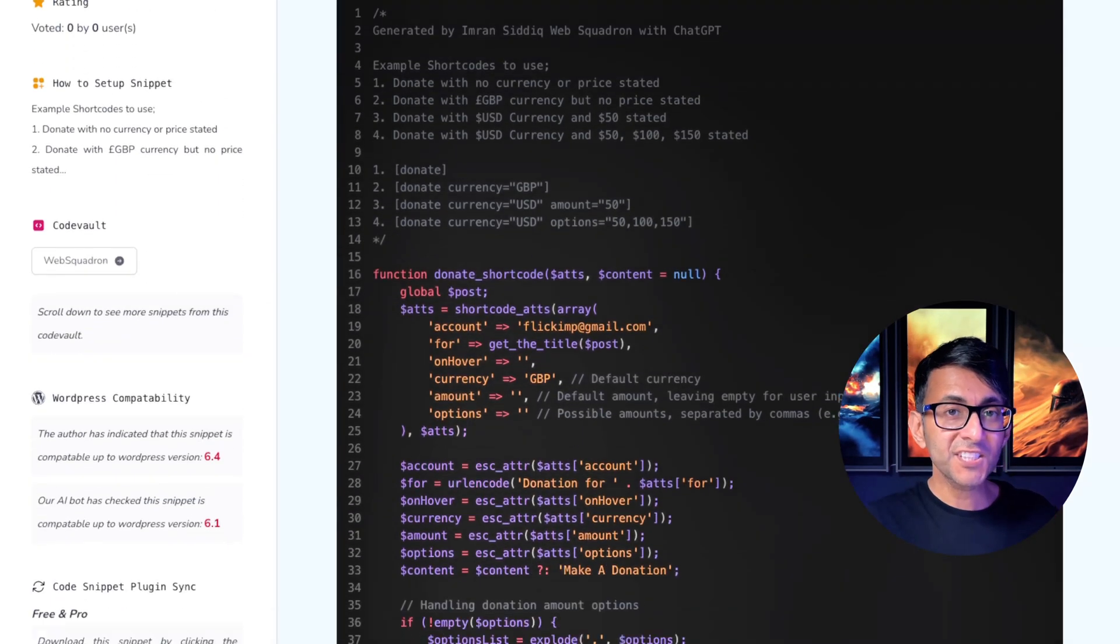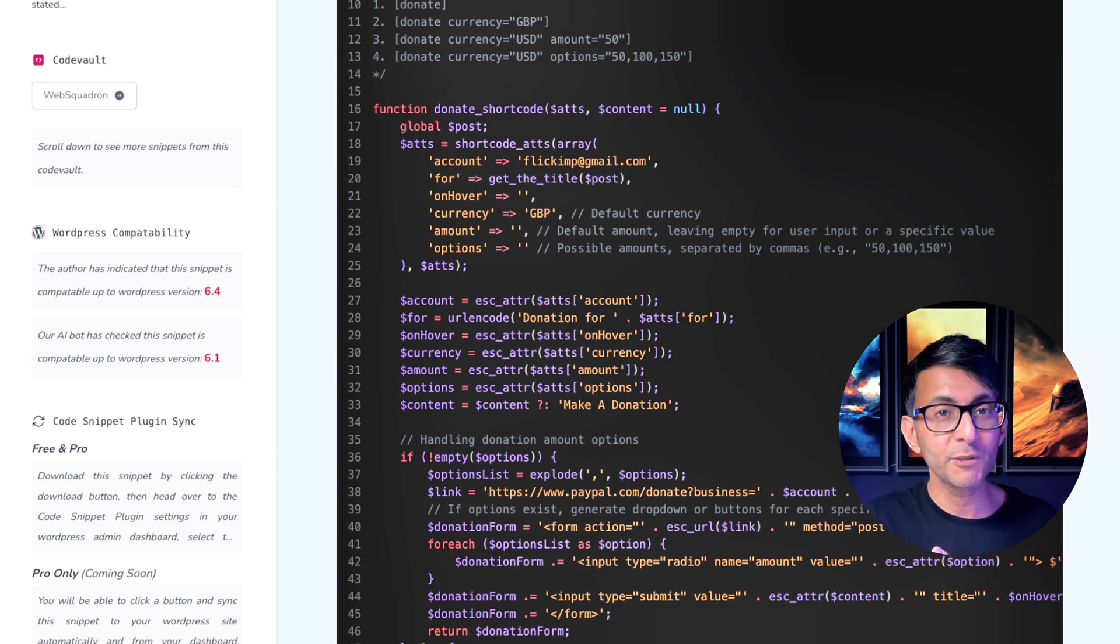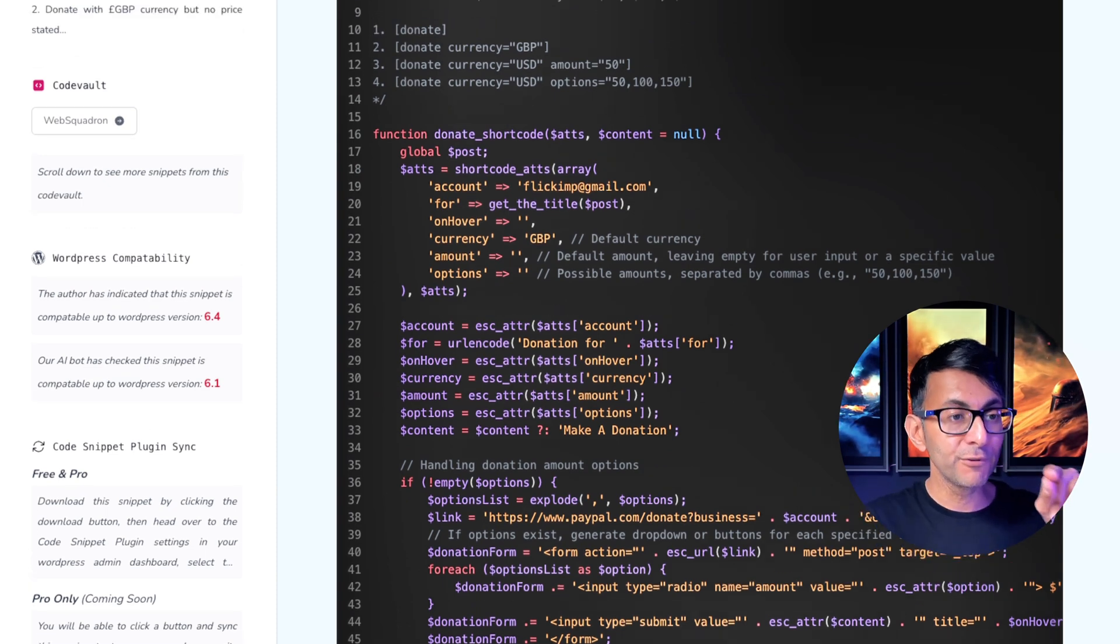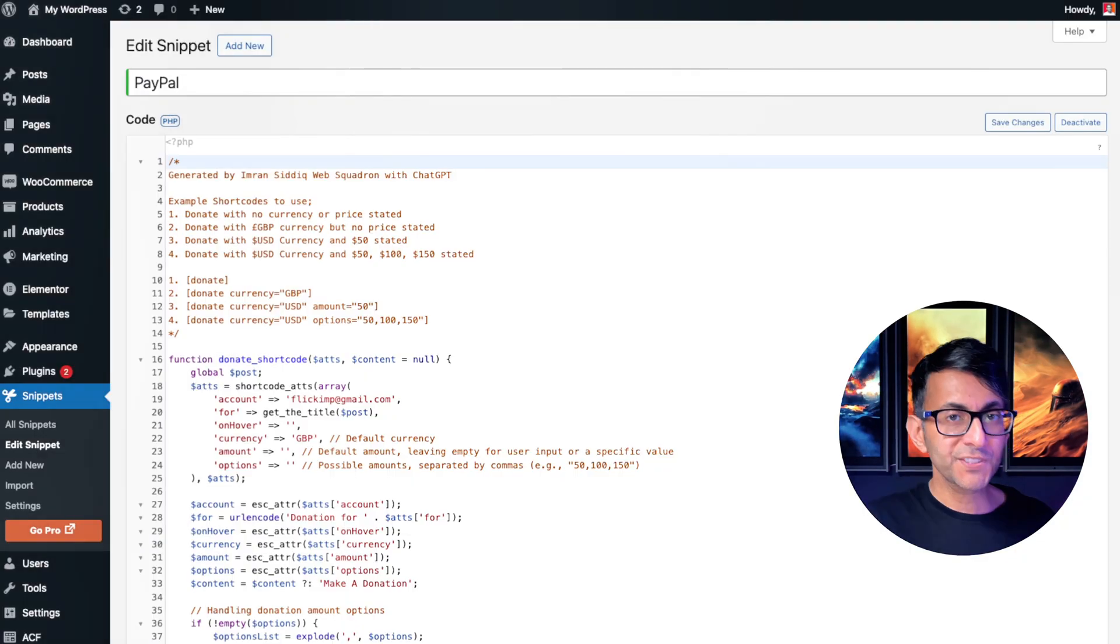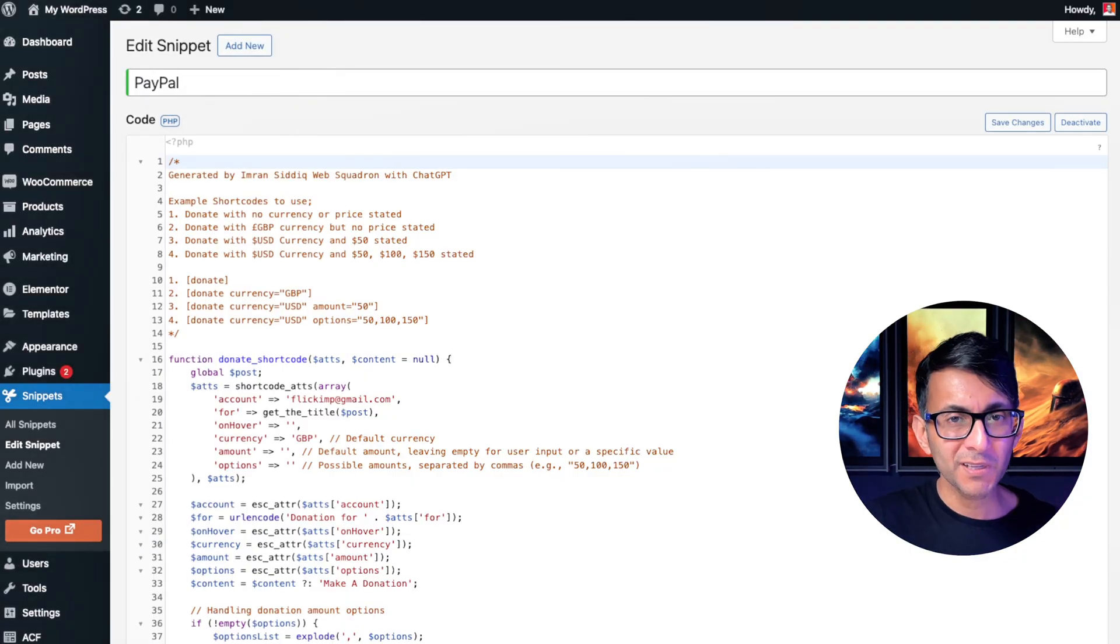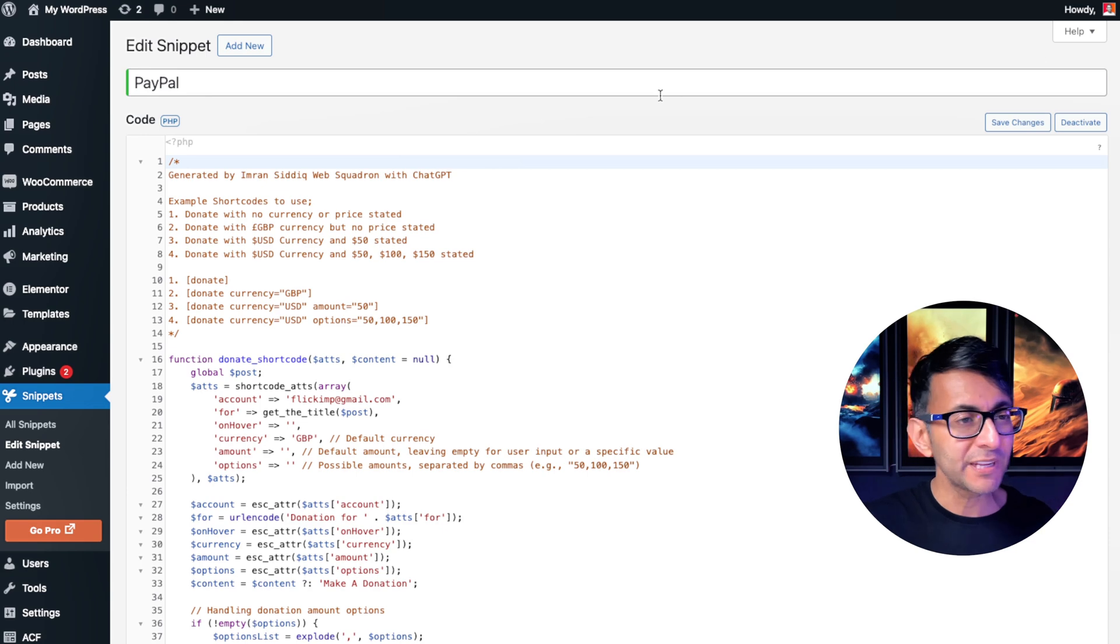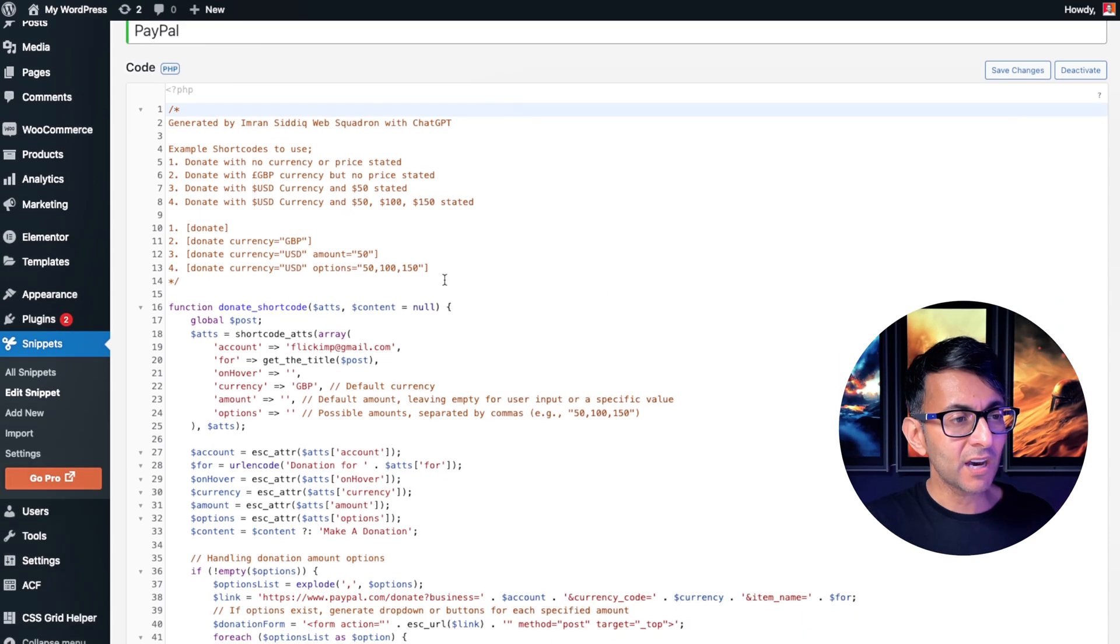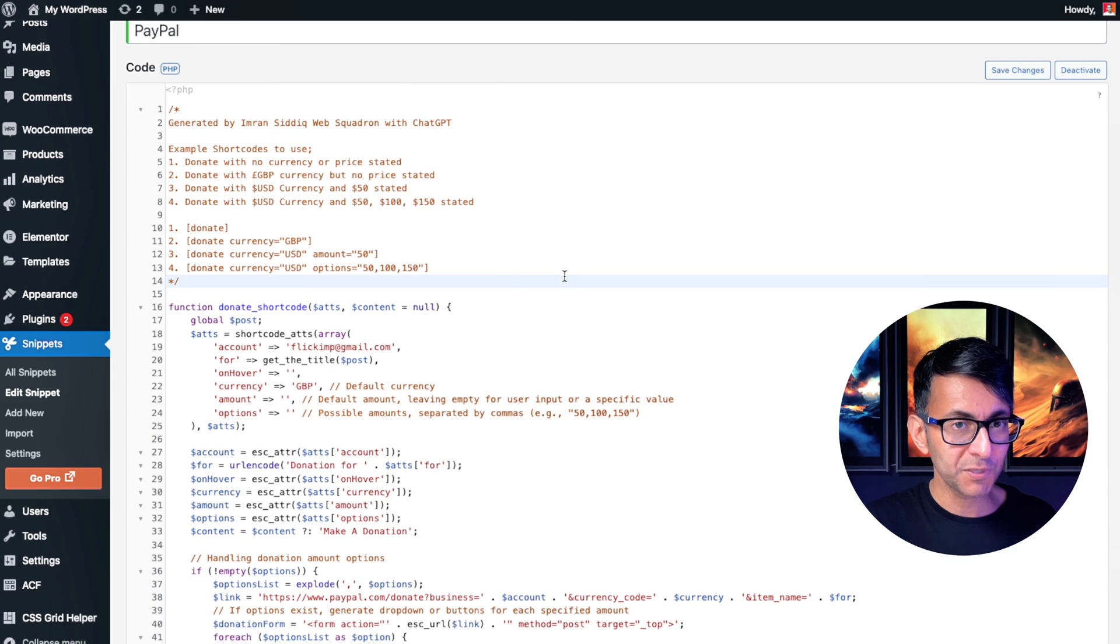And here's the code snippet you need to use. The link for this will be in the video description. Let me now go through the changes you need to make. Obviously, make sure you're using the code snippets plugin, which is the most amazing code snippet plugin you can get for free. Go and give it a title after you've said add a new snippet. And I've given you some instructions here to help you out.